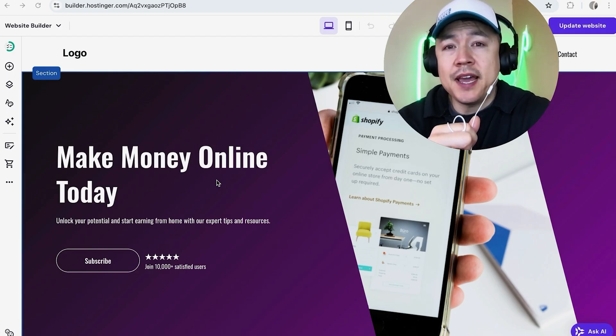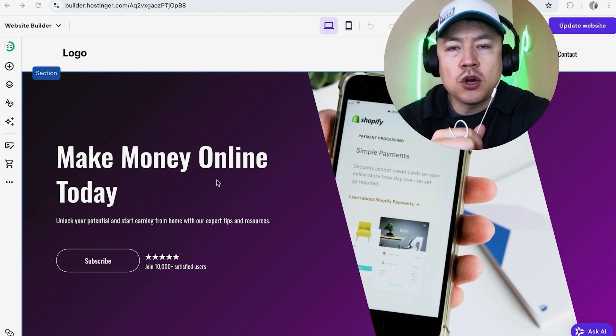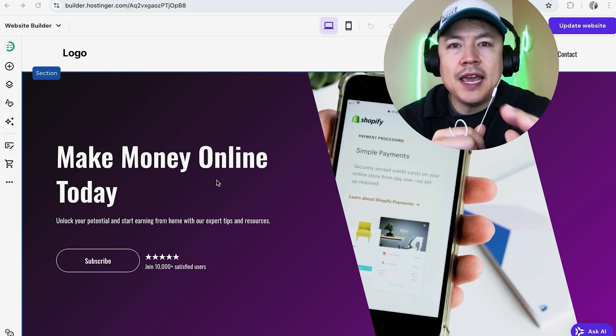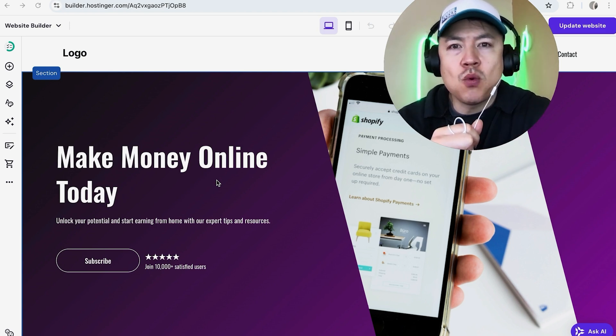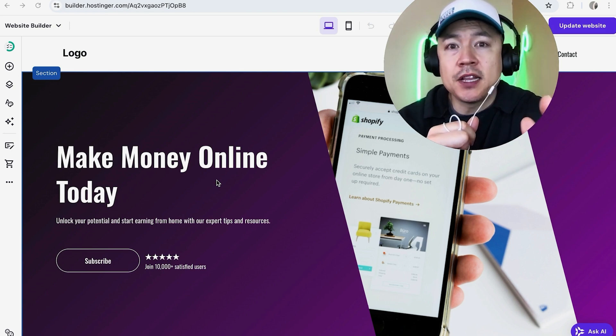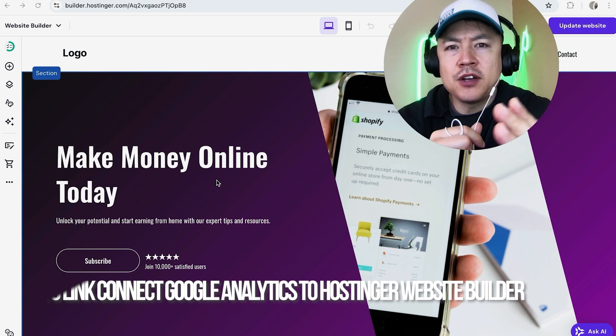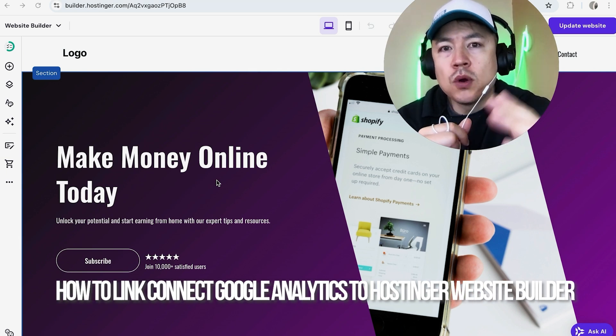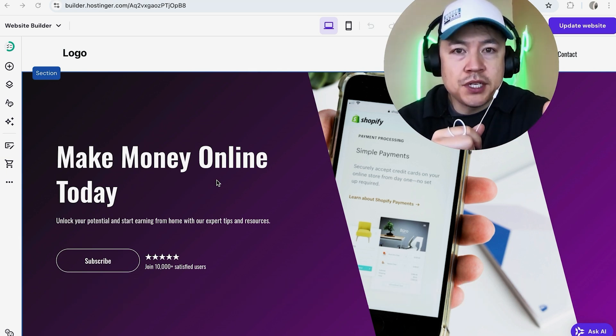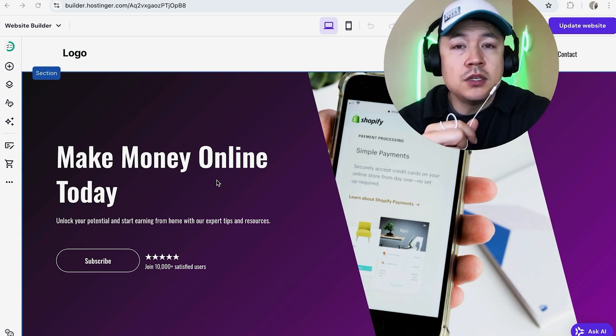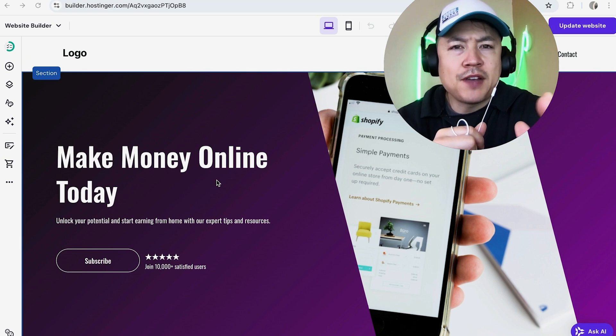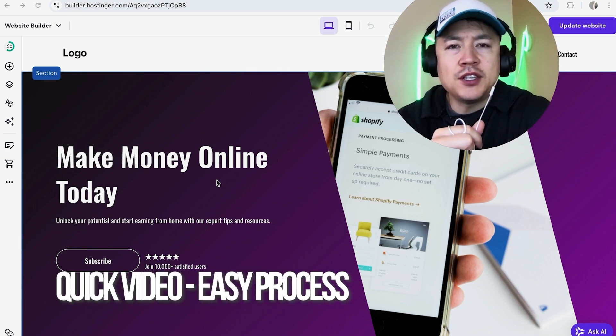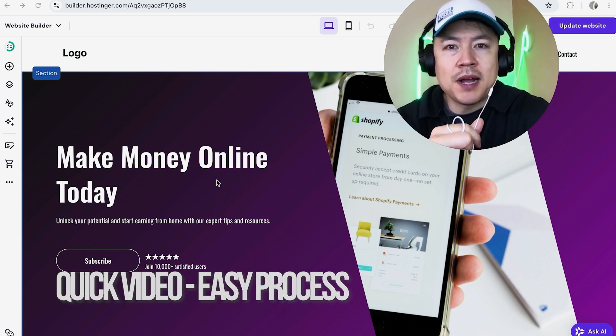Hey, welcome back guys. Today on this video we're talking about your hosting or website builder, and more specifically, I'm going to quickly answer a question I keep getting on my other video: how do you integrate or add your Google Analytics to your hosting or website builder? Let's go ahead and talk about this. First off guys, a real quick video, not too many steps involved, so be sure to stick around to the end.